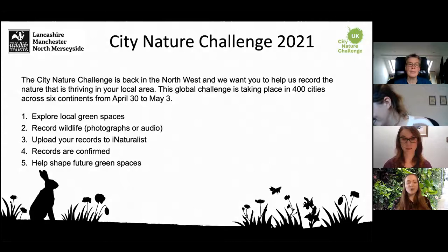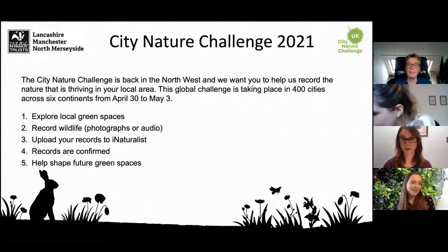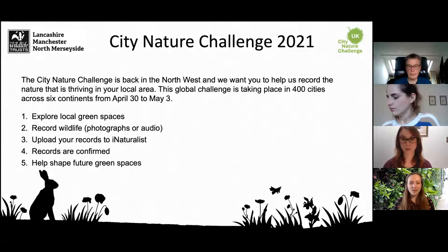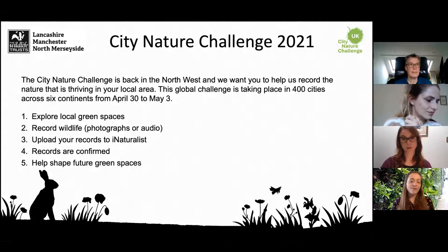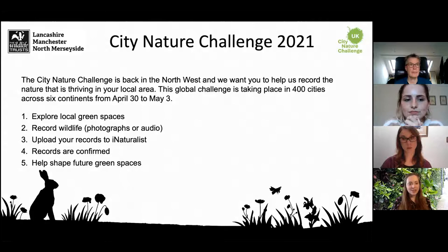It's really easy to get involved — you just go for a walk around a local green space, or it could be as simple as recording what's in your garden. You take photographs or upload audio recordings of wildlife onto iNaturalist, and then after May 3rd those records are confirmed so they can be added to the database. That information is used by scientists and policy makers across the world to help shape future green spaces and understand more about the wildlife sharing our urban environments.